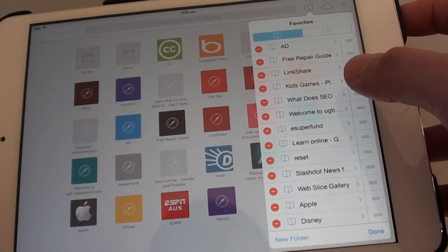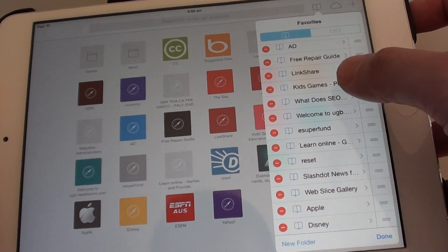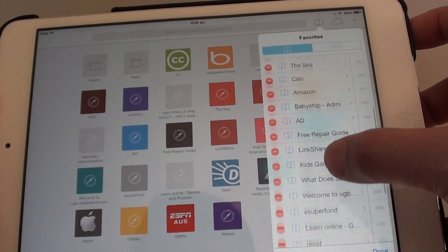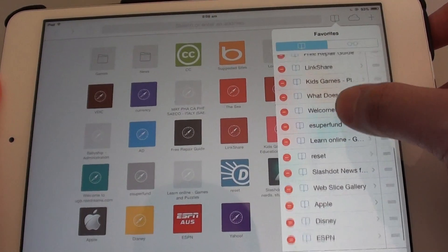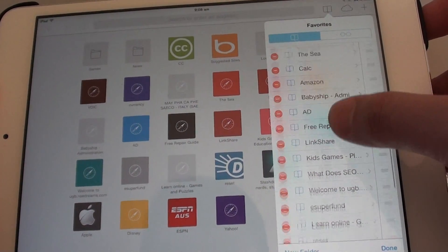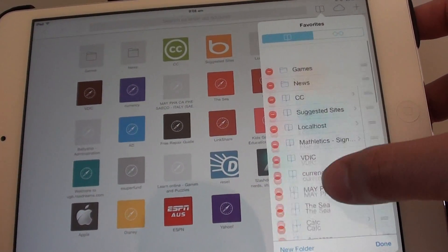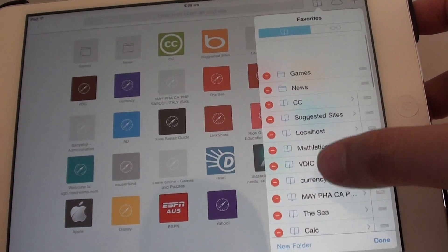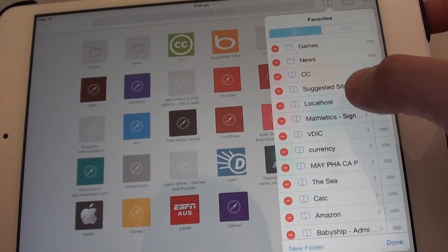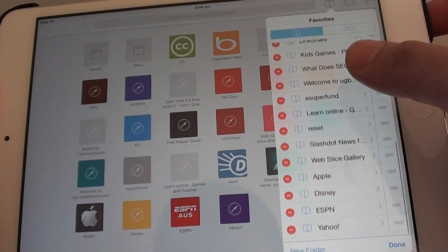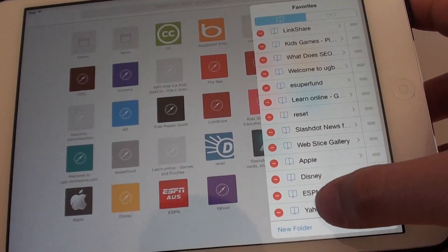And once you're in the edit mode, select a bookmark that you want to move. So let's say I want to move this Yahoo bookmark here.